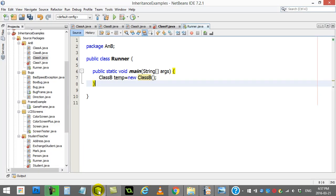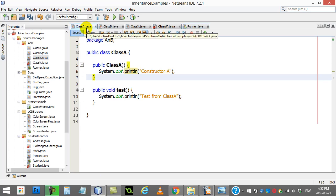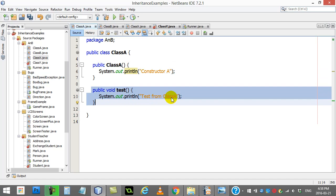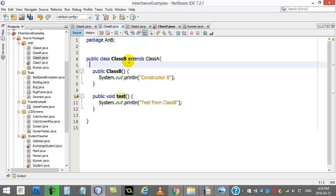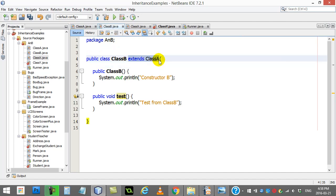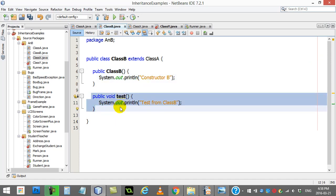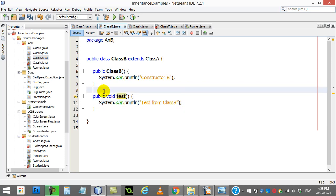Here's a simple set of classes. Here's class A - there's the constructor, it just prints out 'constructor A'. There's a method called test that says 'test from class A'. Here's class B - it extends class A and has its constructor that says 'constructor B', and it has a method test overridden that says 'test from class B'. So that's two easy classes to get a hang of.